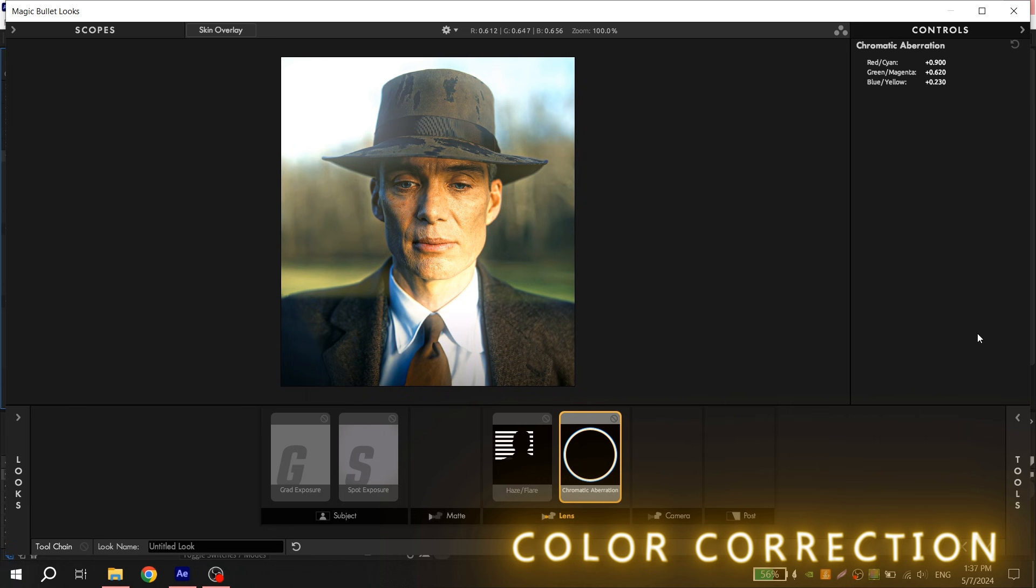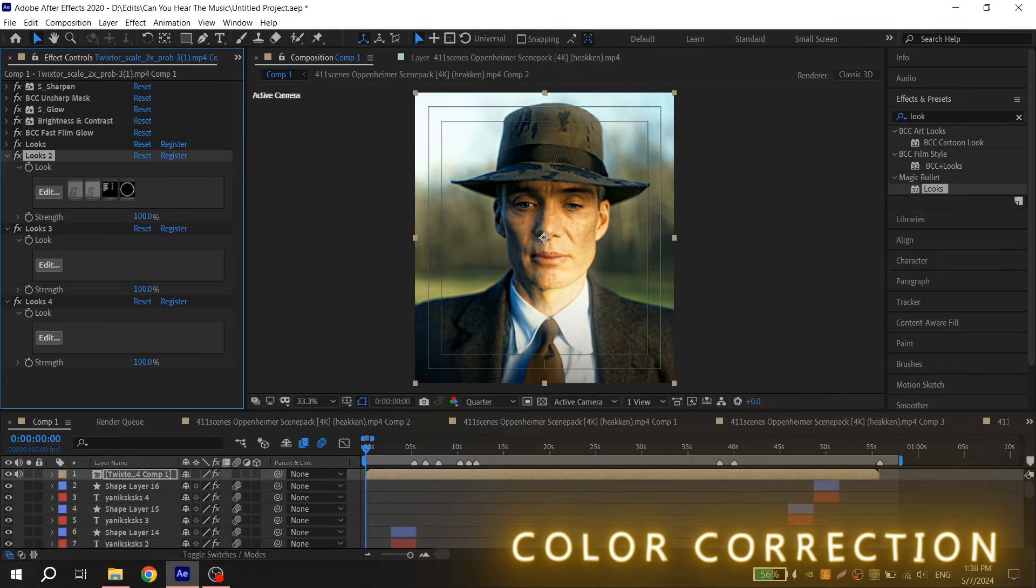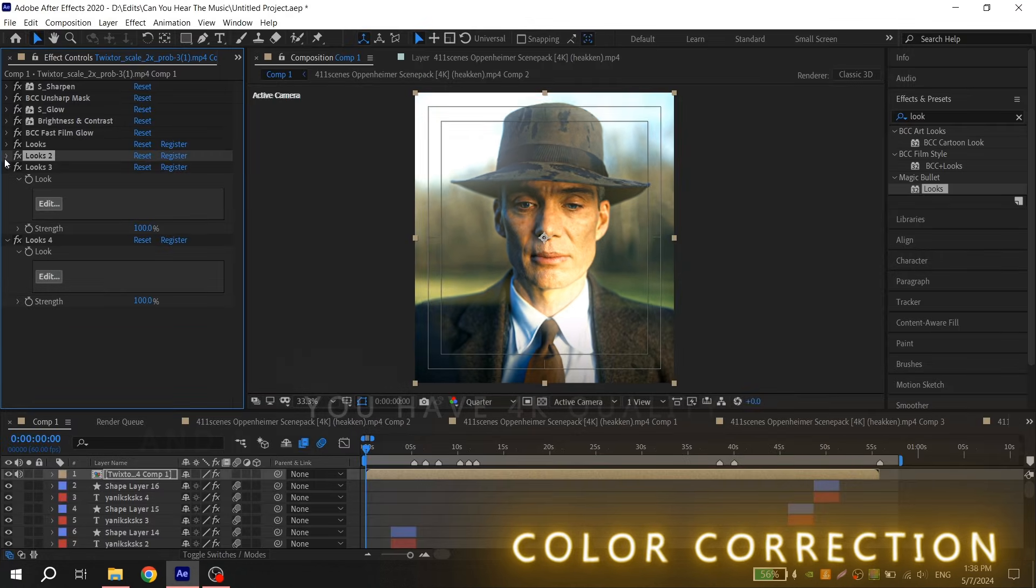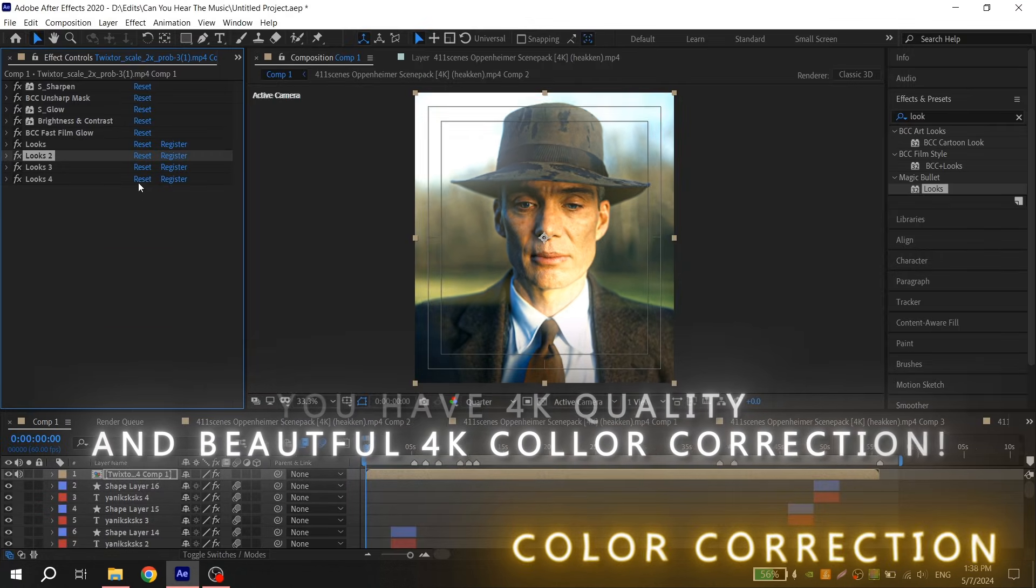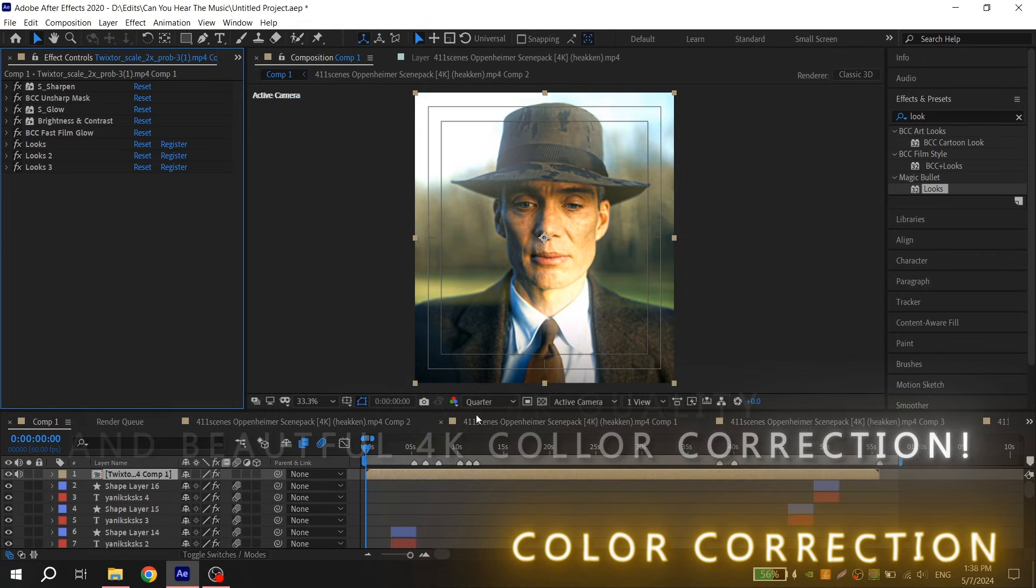Then close it and I congratulate you, you have 4K quality and beautiful 4K color correction.